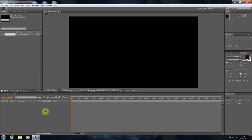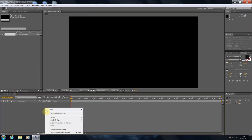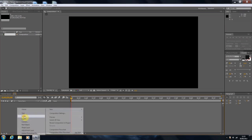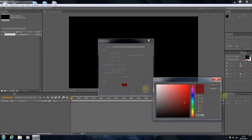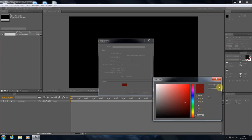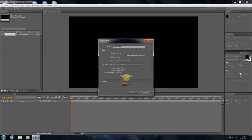The first thing we're going to have to do is build a new solid, and this will work as the background layer. It will cover up anything hidden in the back. All we want to do is choose the colour you want — it's completely up to you. I'm going to use a sort of dark red here, and the code is 731010, should you want to use the exact same colour. Then just make sure it's the composition size and click OK.